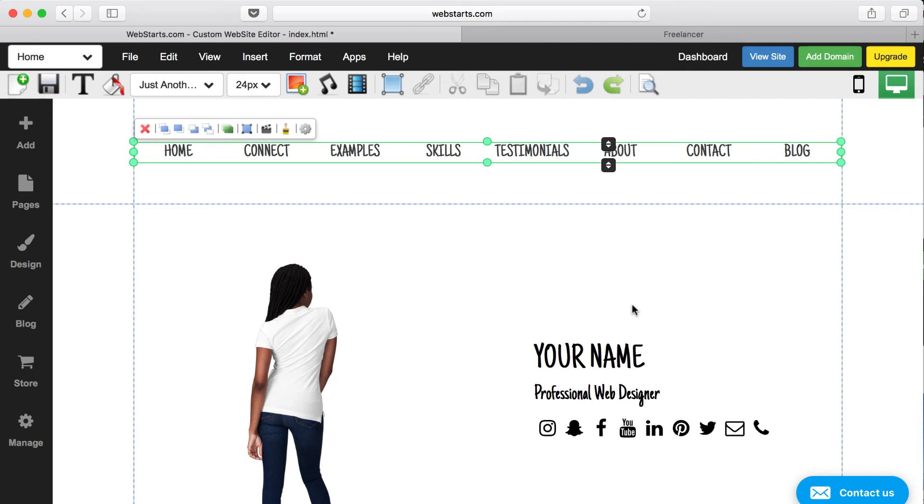If you have, for example, a domain name that you registered at a company like GoDaddy and you want to connect it with your WebStarts website, normally that process can be a little bit confusing. We're going to hold your hand and walk you through that. We're going to help you get that connected.